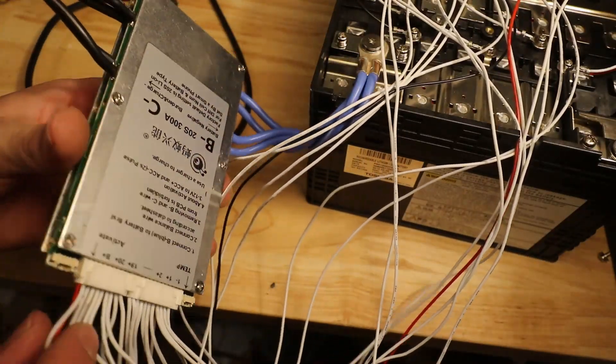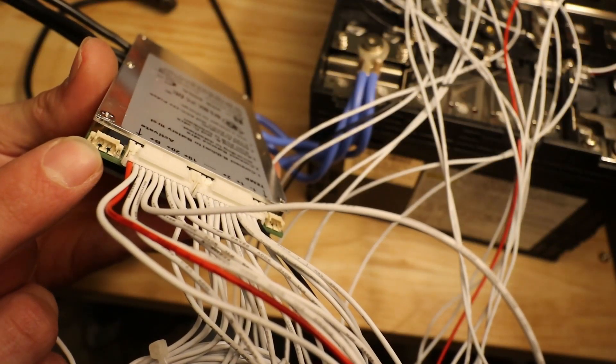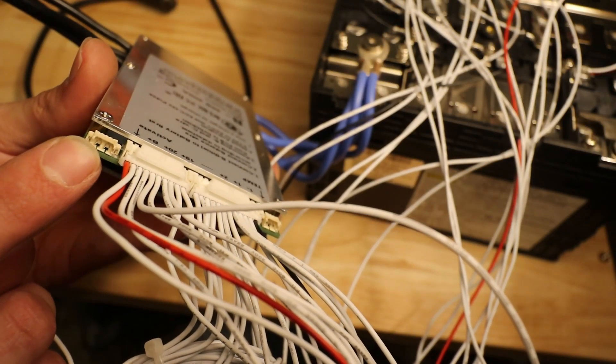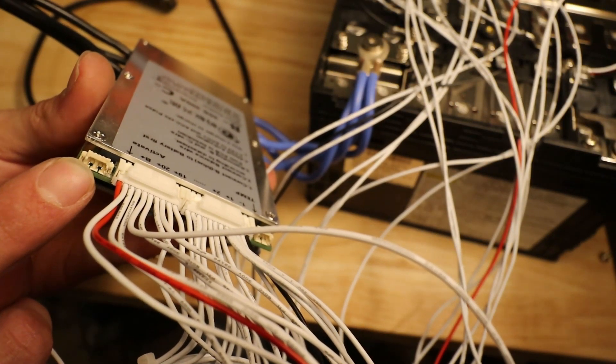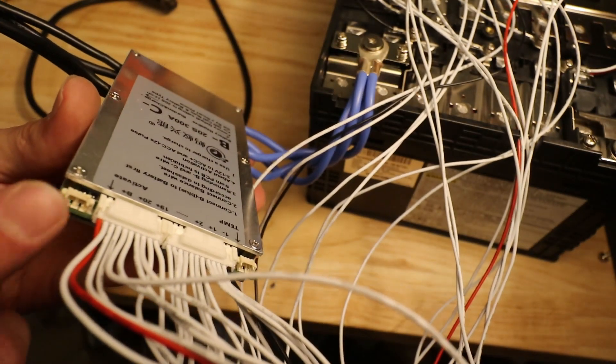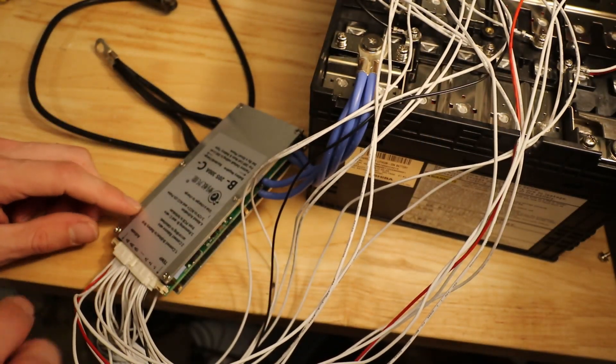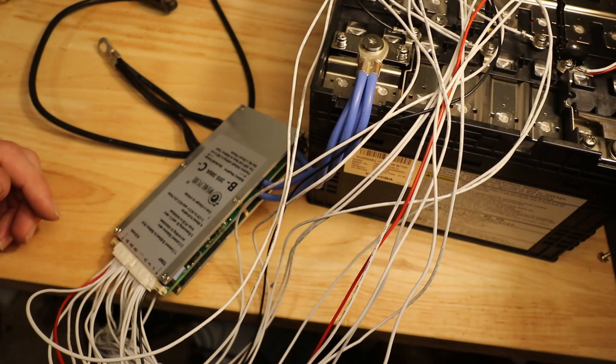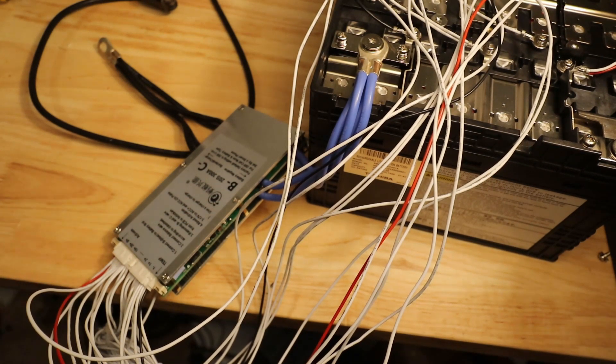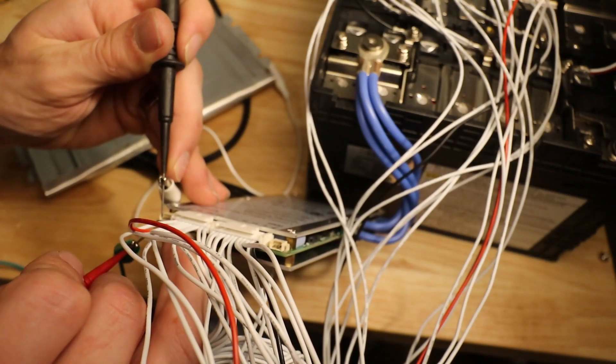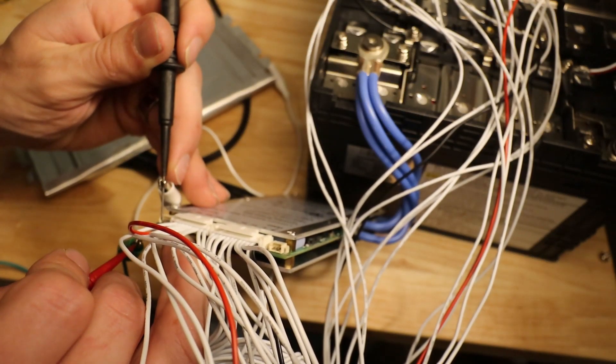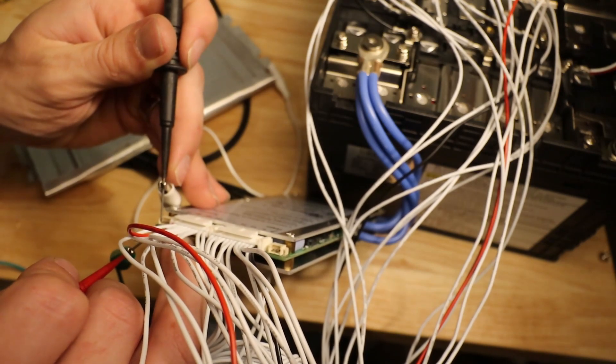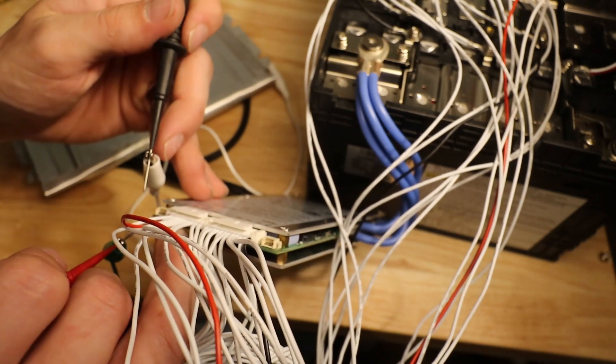This BMS, in order to get it to start, these two pins on the very left, you apply like three to 12 volts to those pins, and they'll start power on the BMS. So let's get that powered on and see what the interface looks like and get it configured.